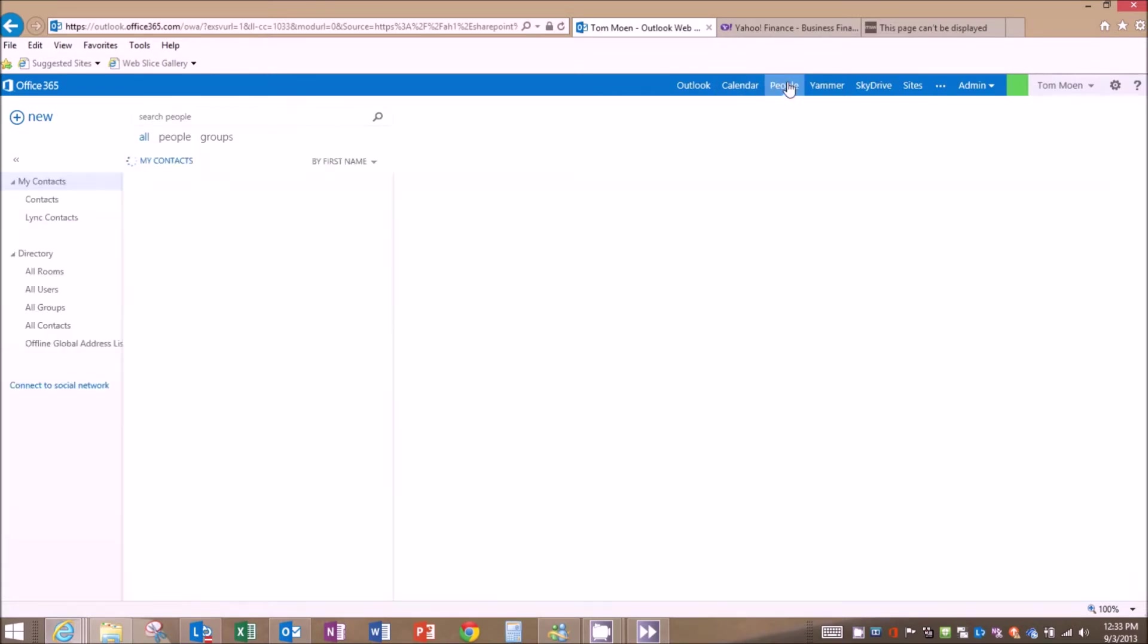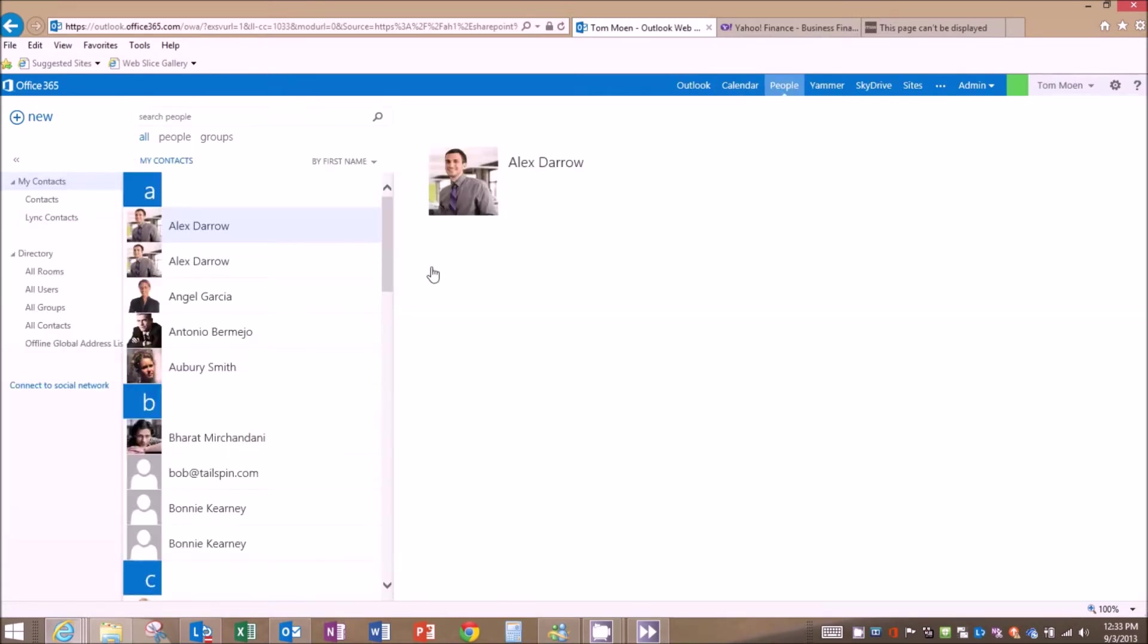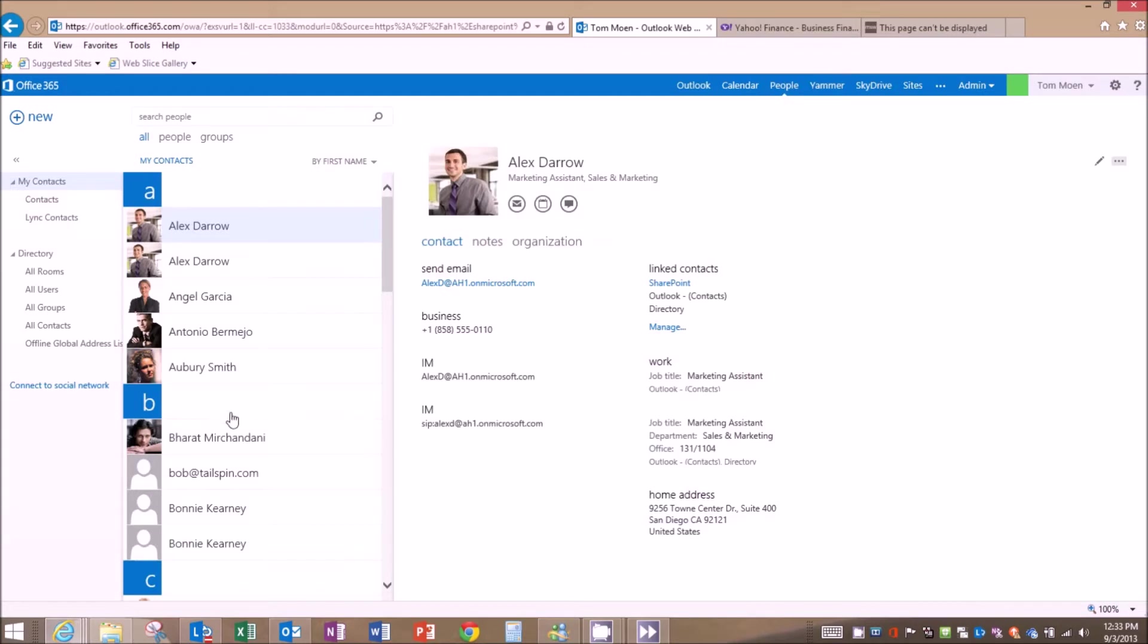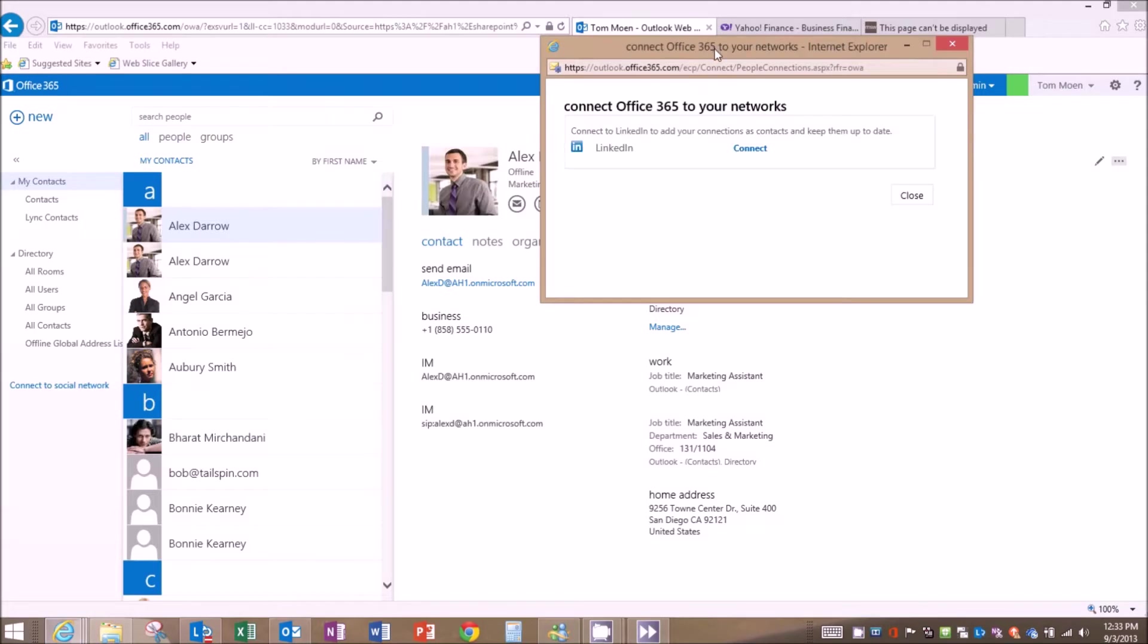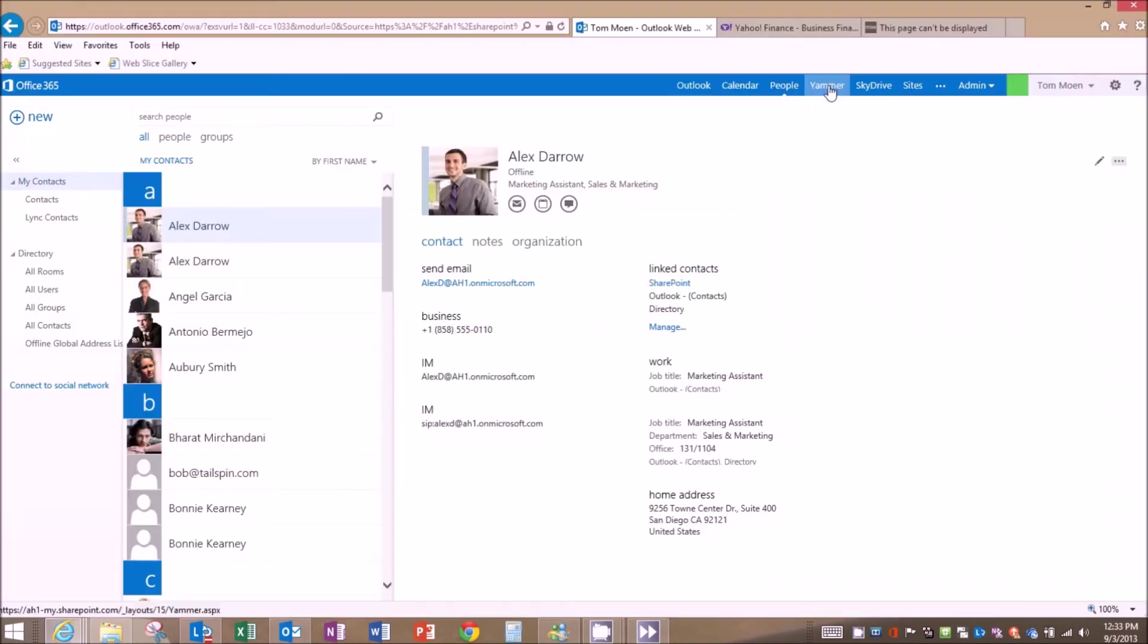I also have this great people tab here so I can see all the people in my organization with their nice pictures. But I can extend this outward again and connect to say LinkedIn or Facebook. Yammer social feeds, so news feeds, so I can get updates, see who's following me, follow other users, keep in touch very quickly and easily.